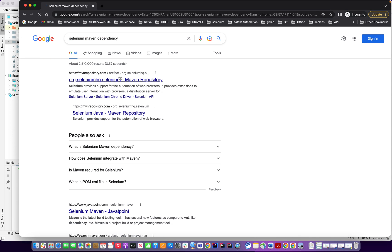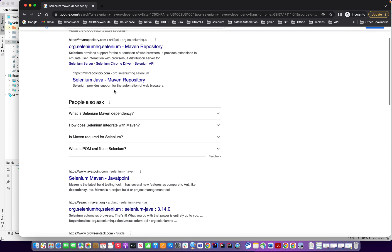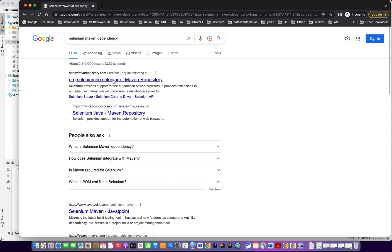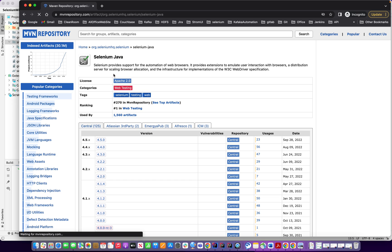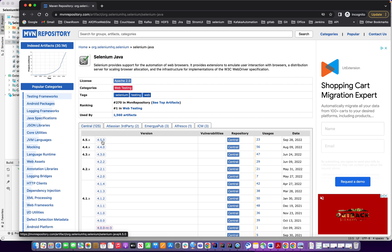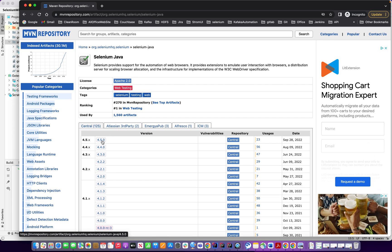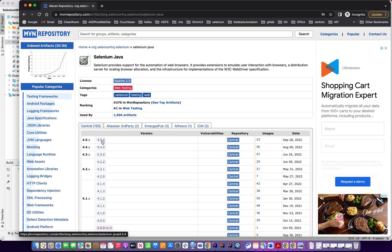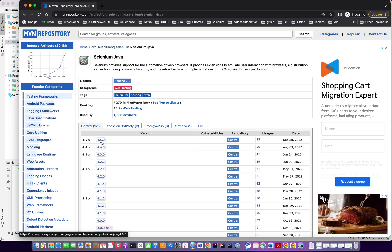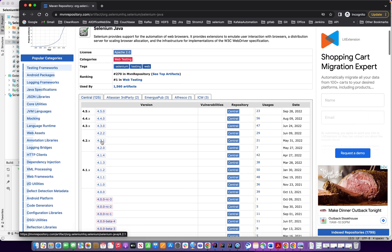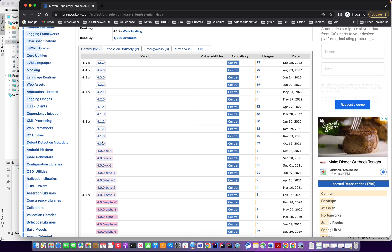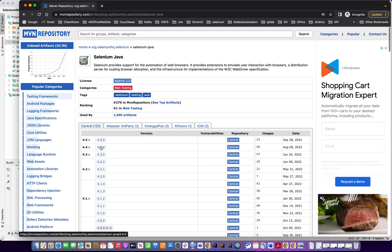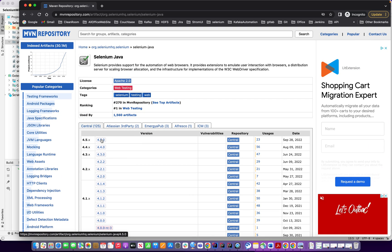So when you have Maven dependency, you just go here and you are in the Maven repository and you can check Java Selenium. So in Java Selenium, you see the latest option here 4.5. I will take 4.5. We're going to do 4.5, I'm going to select that.